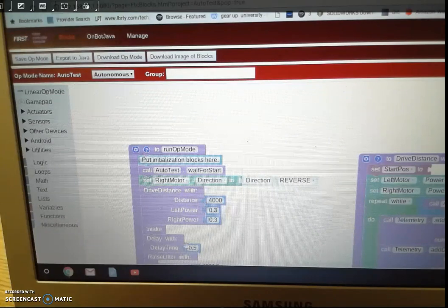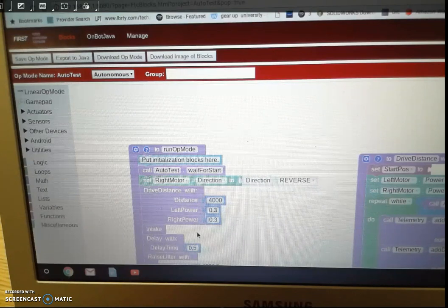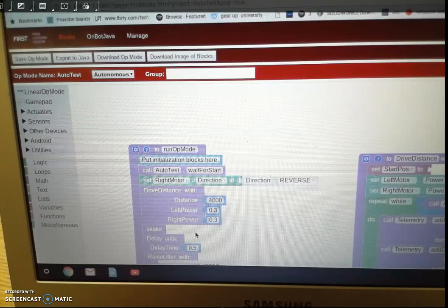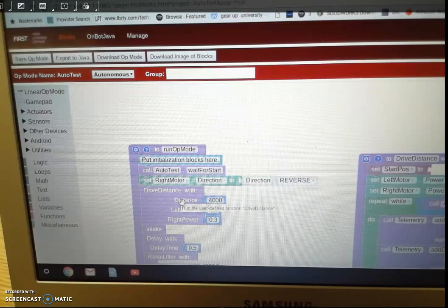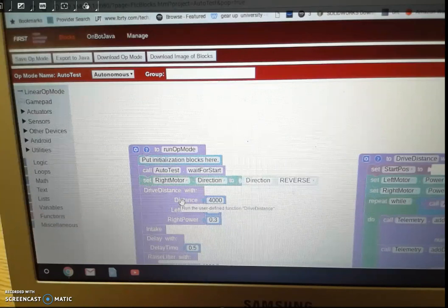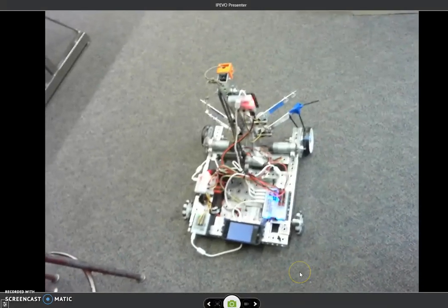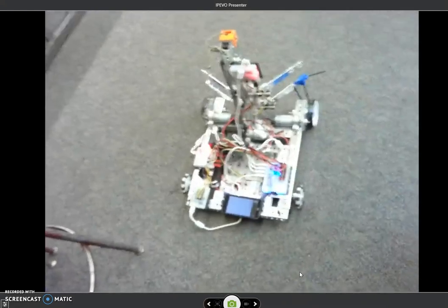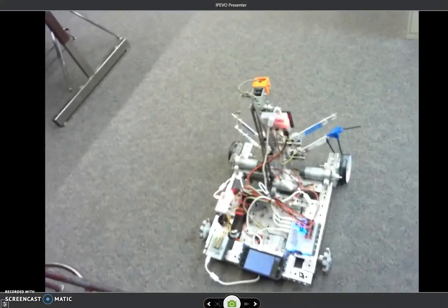It's possible to have the robot do multiple things at once, but it's much more complicated. And for this beginning class, we're just going to do one thing at a time to keep things simple. But it is possible. Okay, now I'll check out this robot.